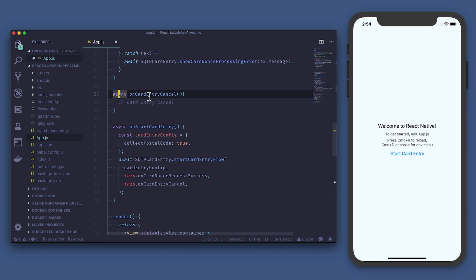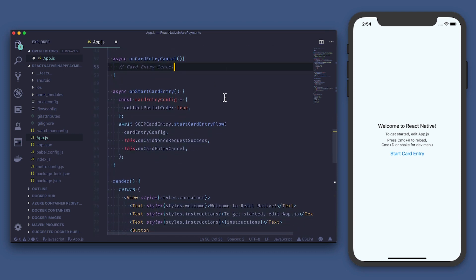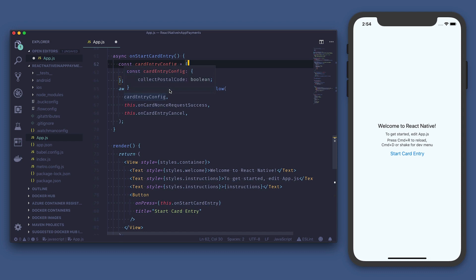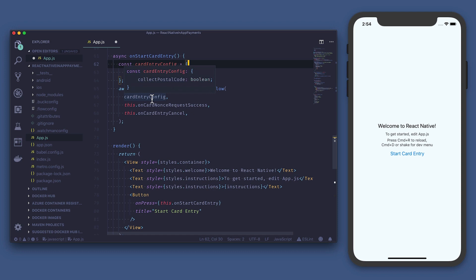Next we'll add an onCardEntryCancel function to handle any state changes in the event that something cancels. Then we're going to add an onStartCardEntry function, which is our main function for initializing the card entry flow. First we create a card entry config, which lets us specify whether or not we want a postal code. Then we call startCardEntryFlow, which expects the card entry config as the first parameter, onCardNonceRequestSuccess as the second, and onCardEntryCancel as the third.